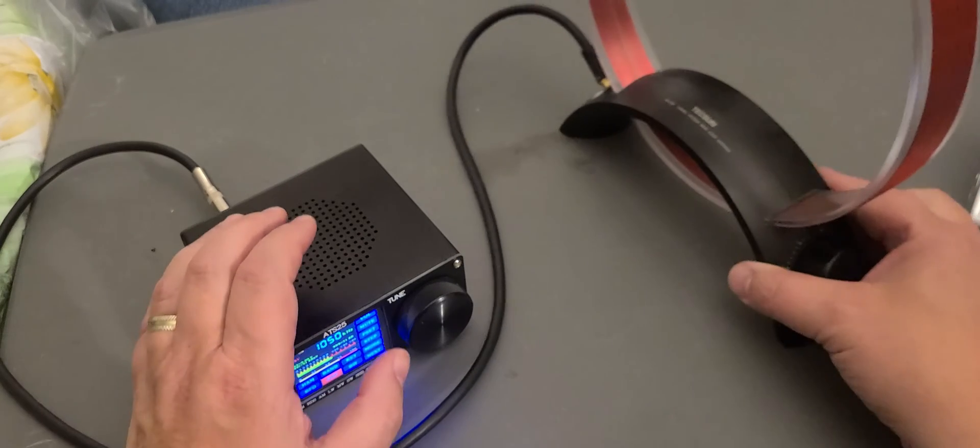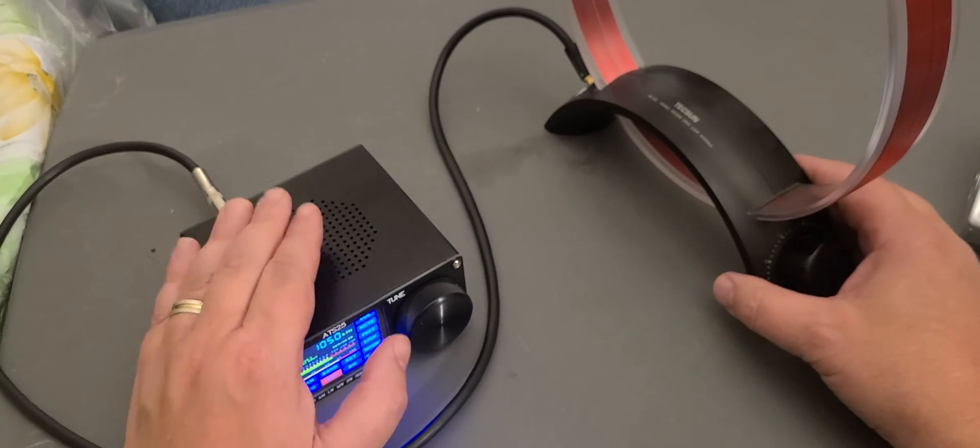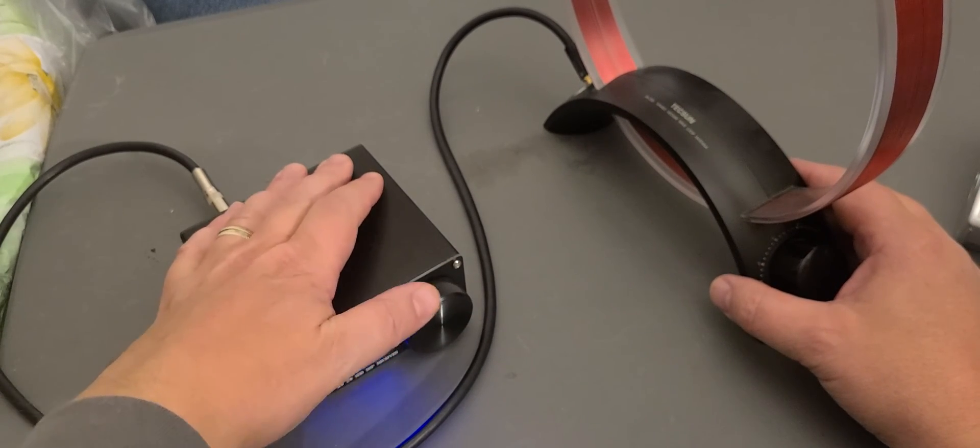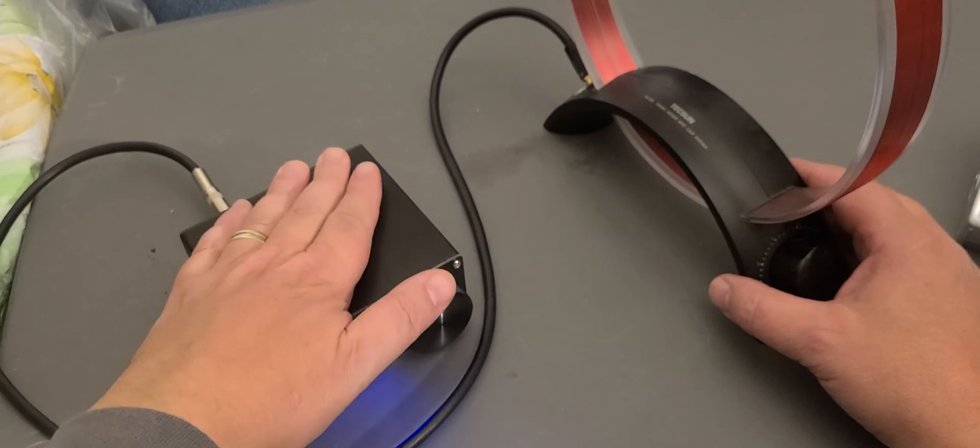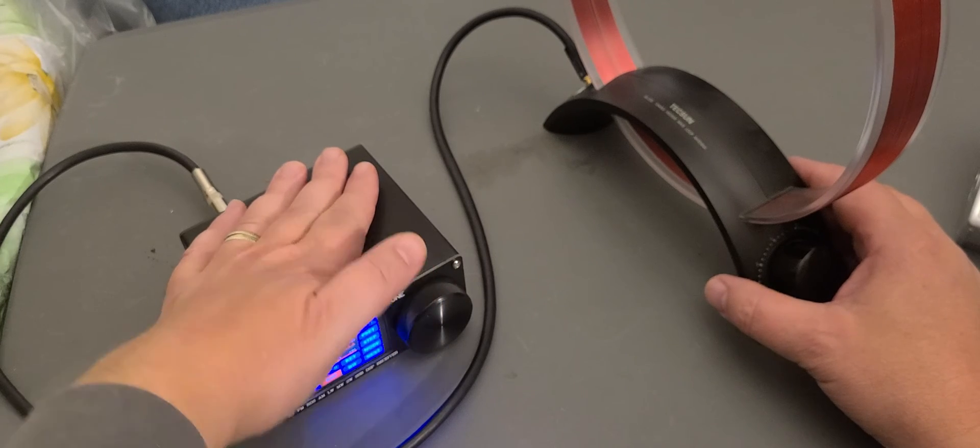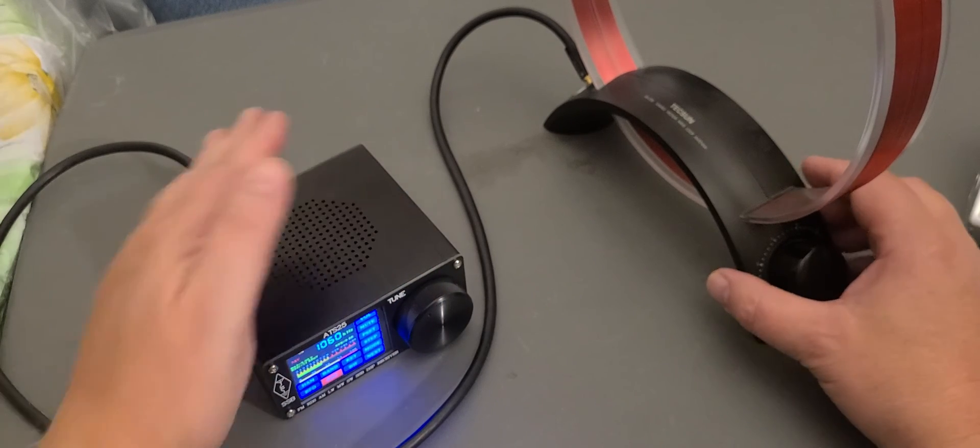Actually showing that with a loop or with a good antenna, the ATS-25 isn't that bad of a medium wave receiver.